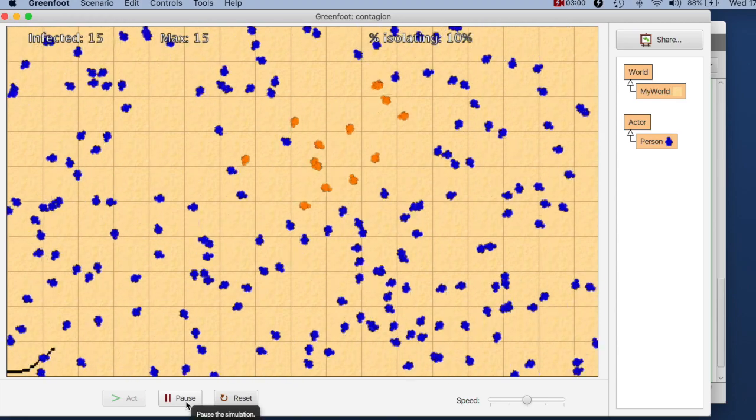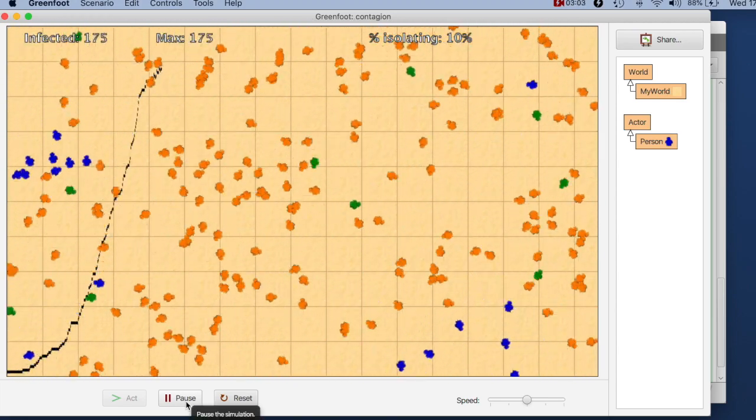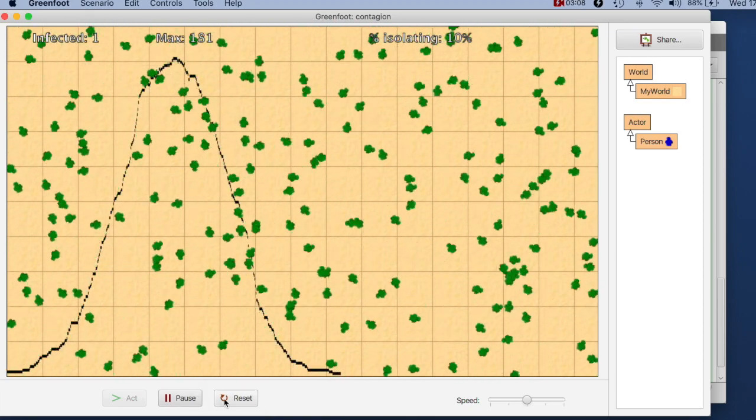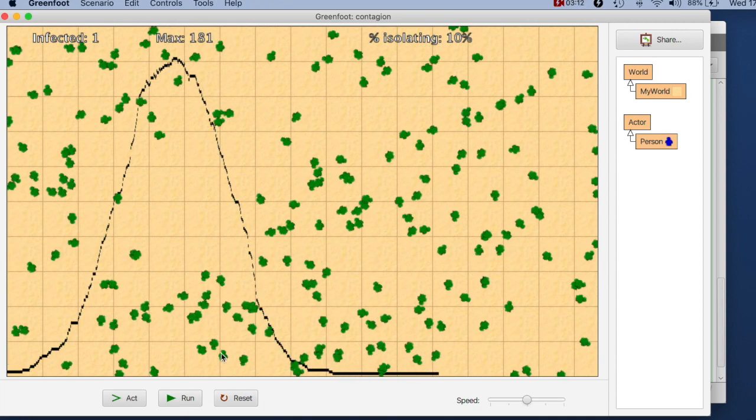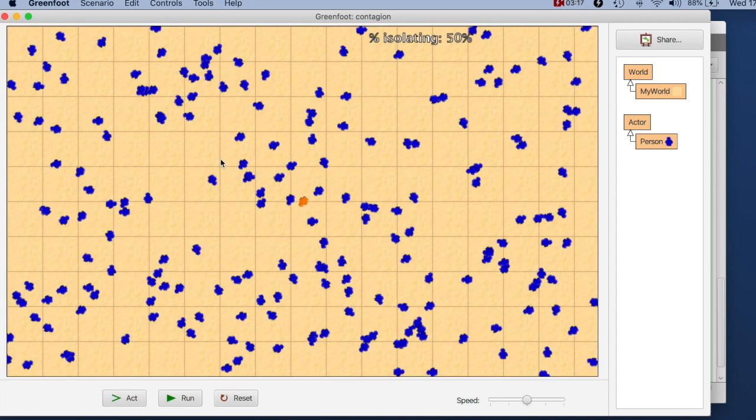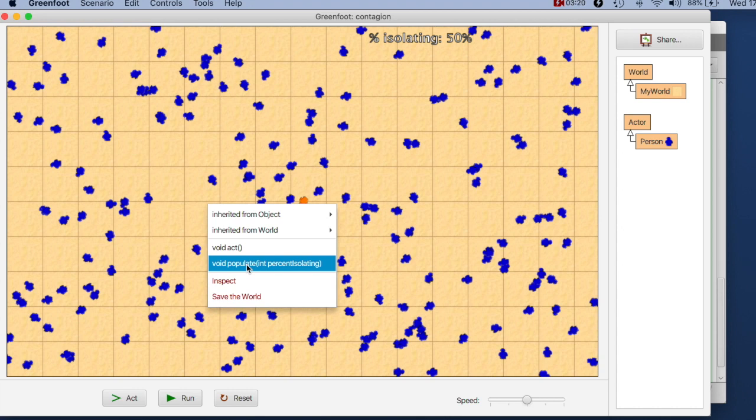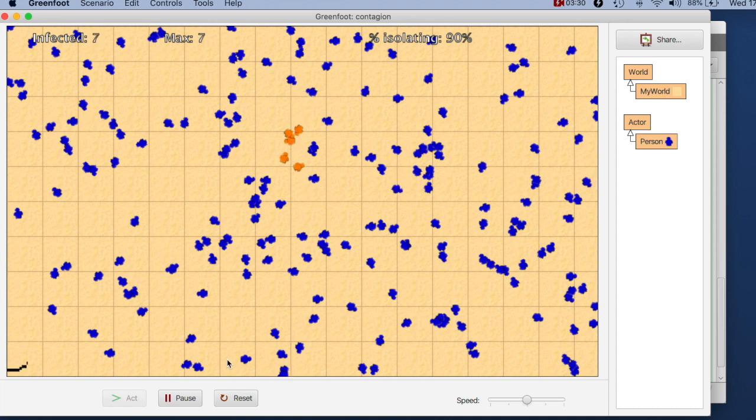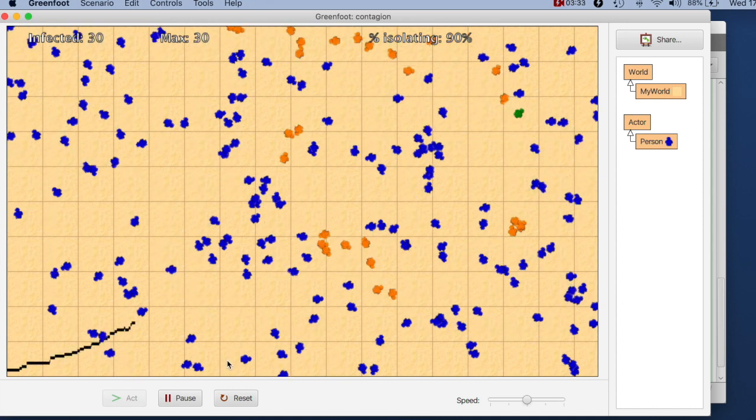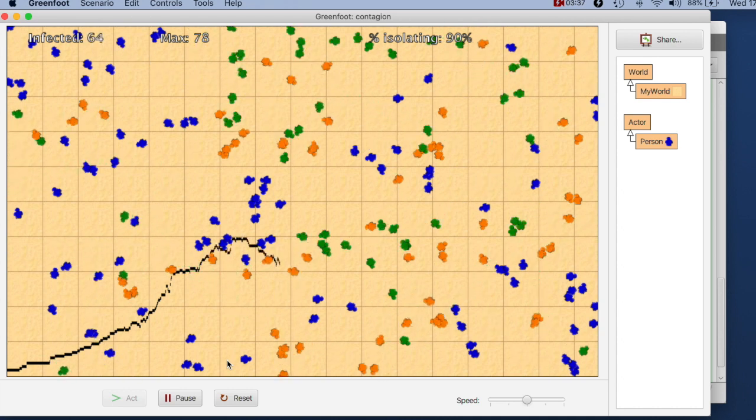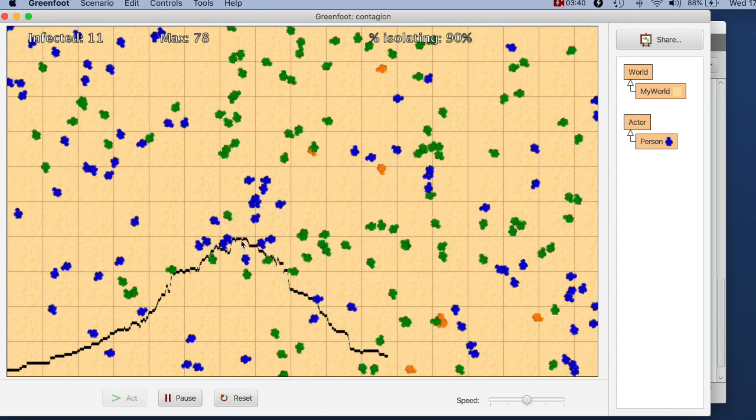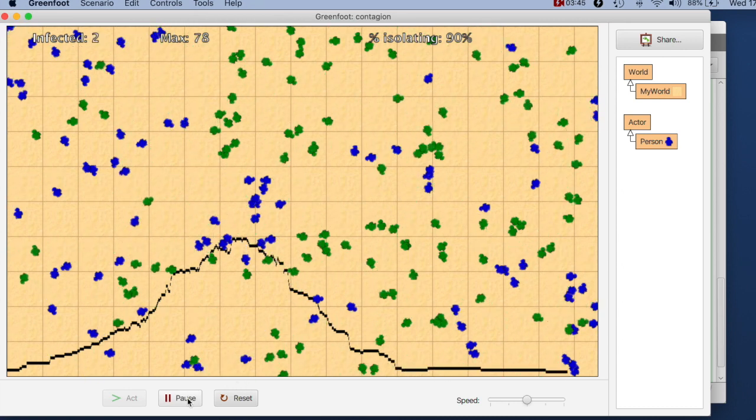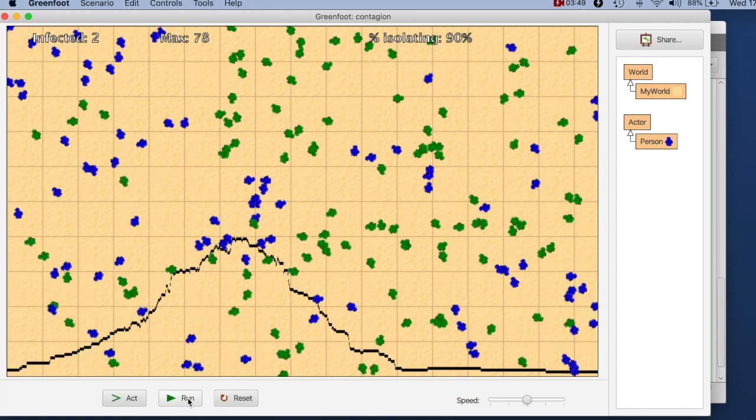This is good. I get a fairly high graph. And if I reset this, I say I want 90% isolating, I get a population where 90% will be isolating. If we do this, we see now that the graph is actually not quite as high. So with 90% isolation, I get a graph that doesn't go nearly as high as before. So this gives us a nice way to experiment with different percentages.